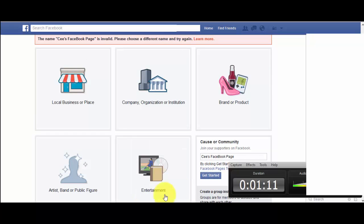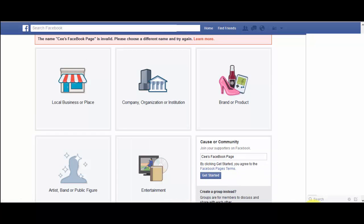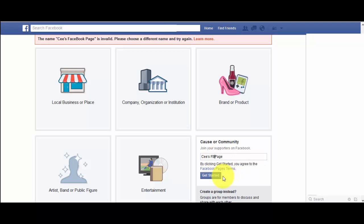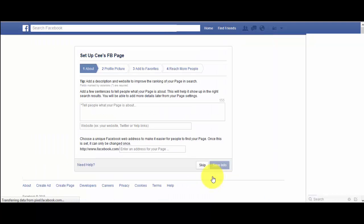You probably can't use the name 'Facebook' in there, so I'll try 'Sees FB' instead. That works. I guess since we're on Facebook, they don't want it to be associated with their site. So you can write what your page is about and put a website in there if you want.